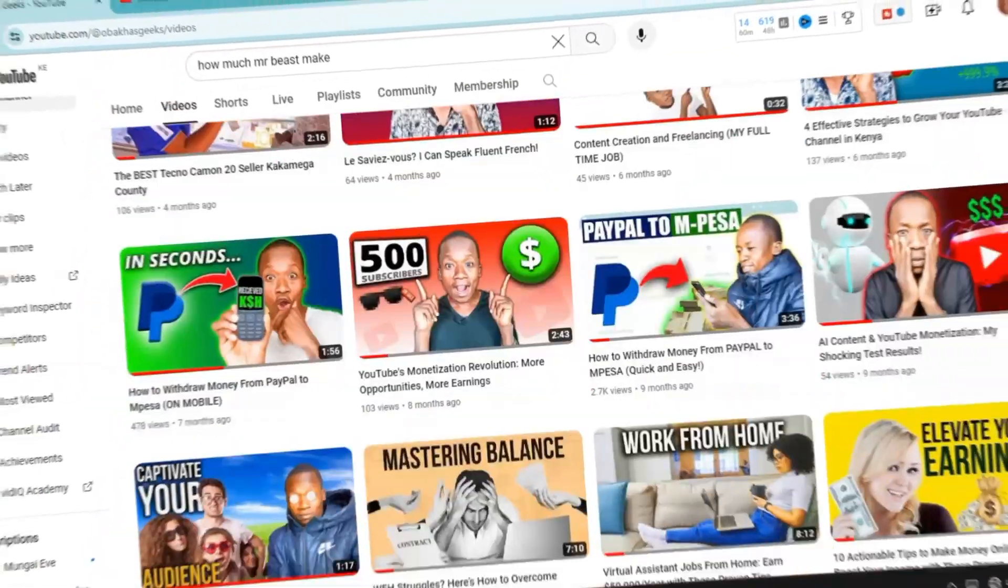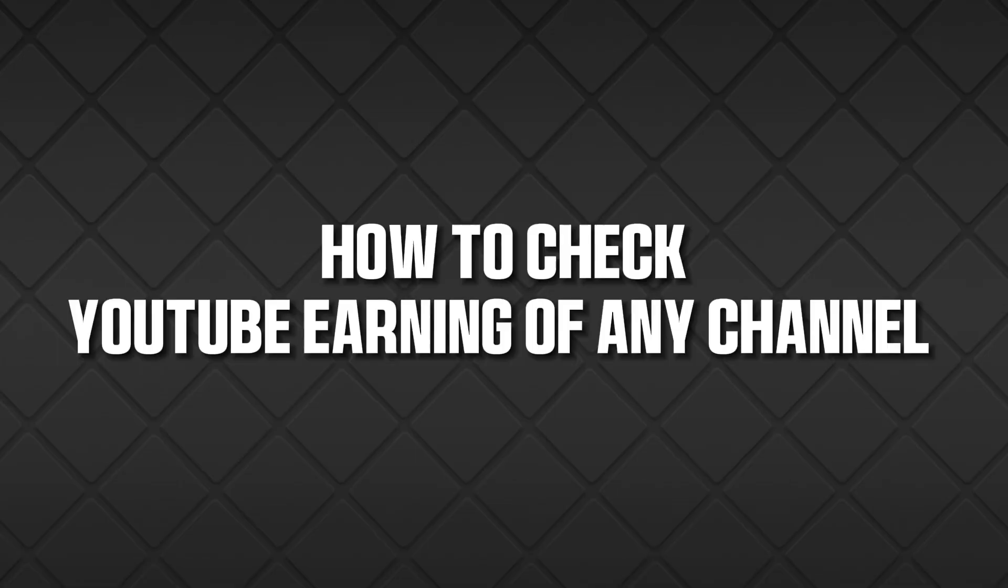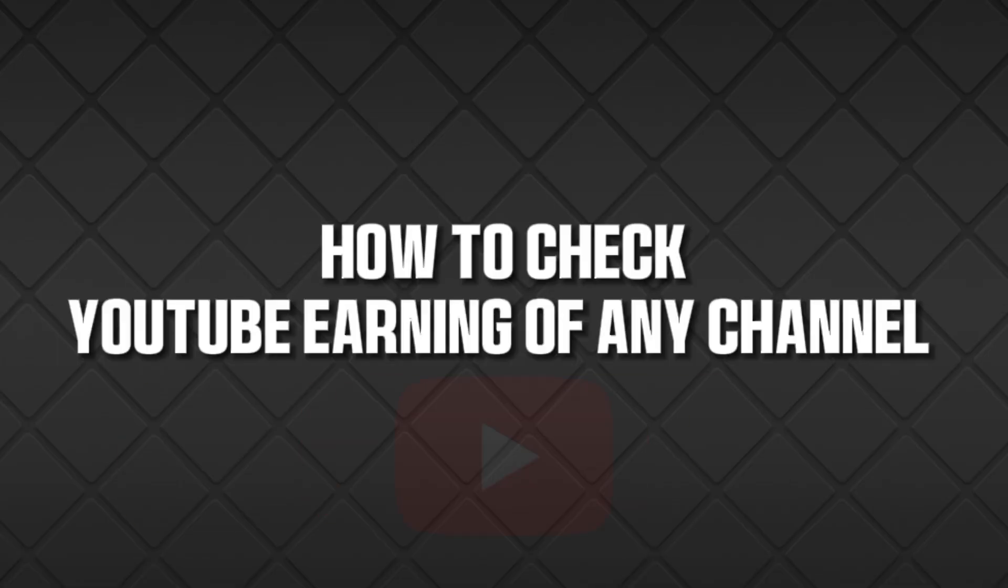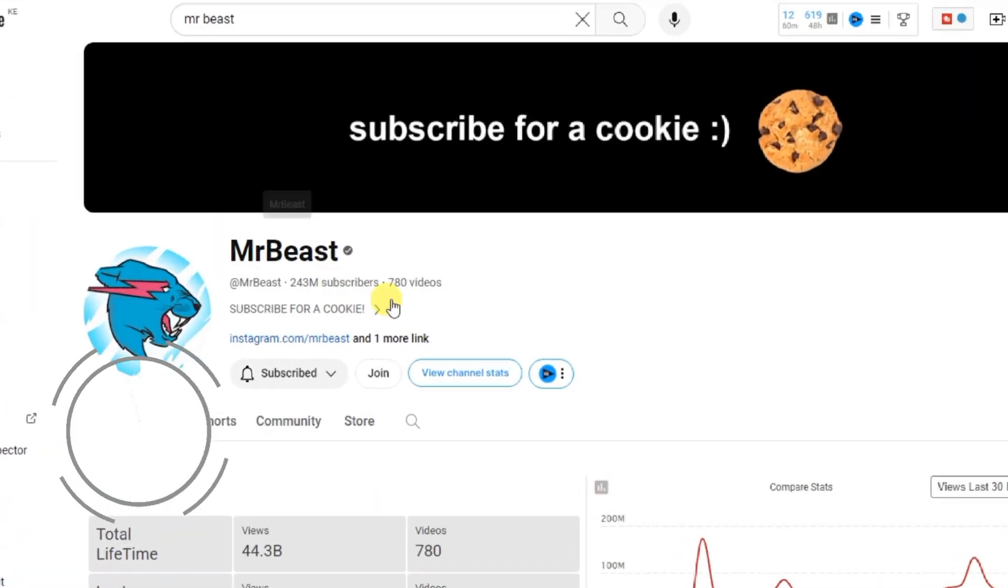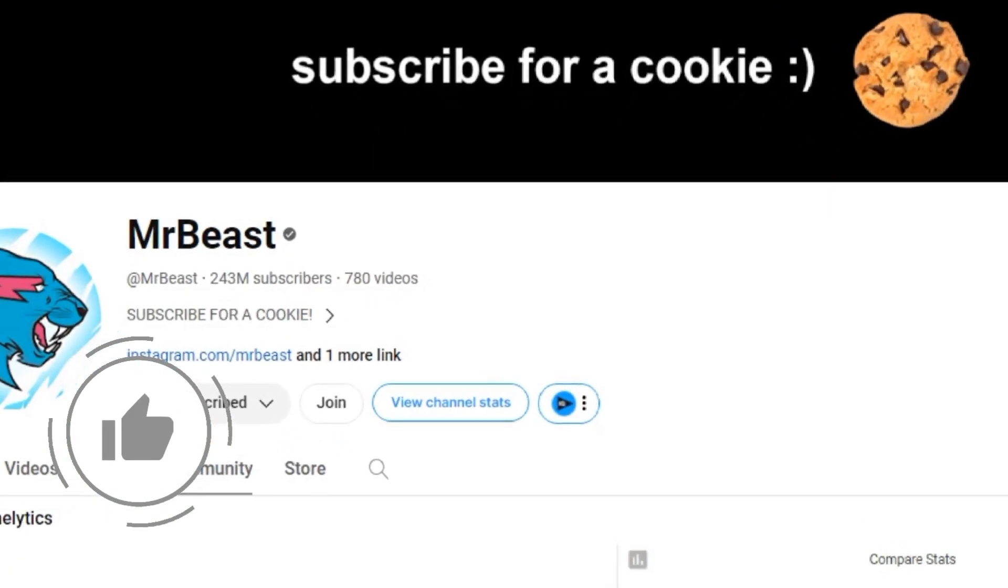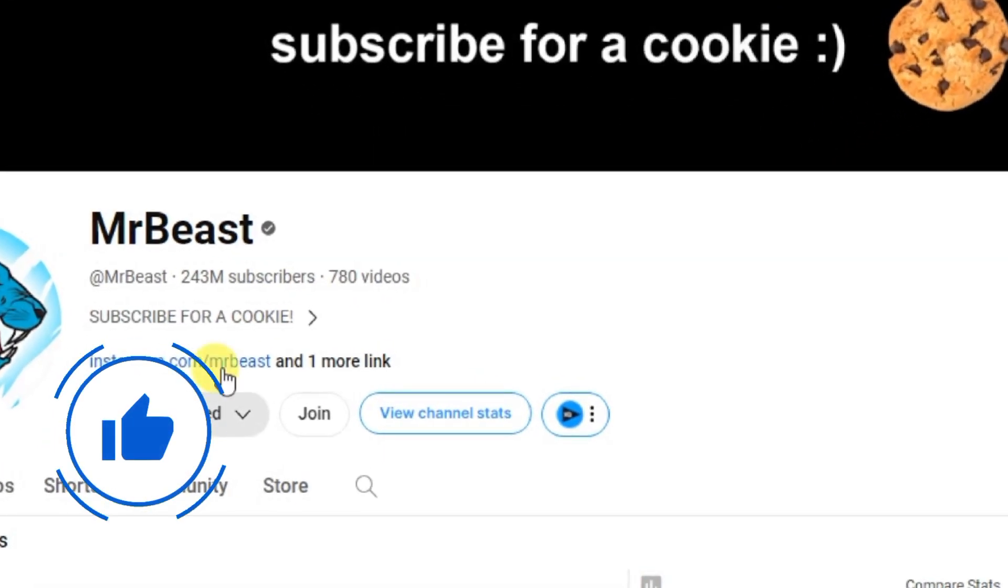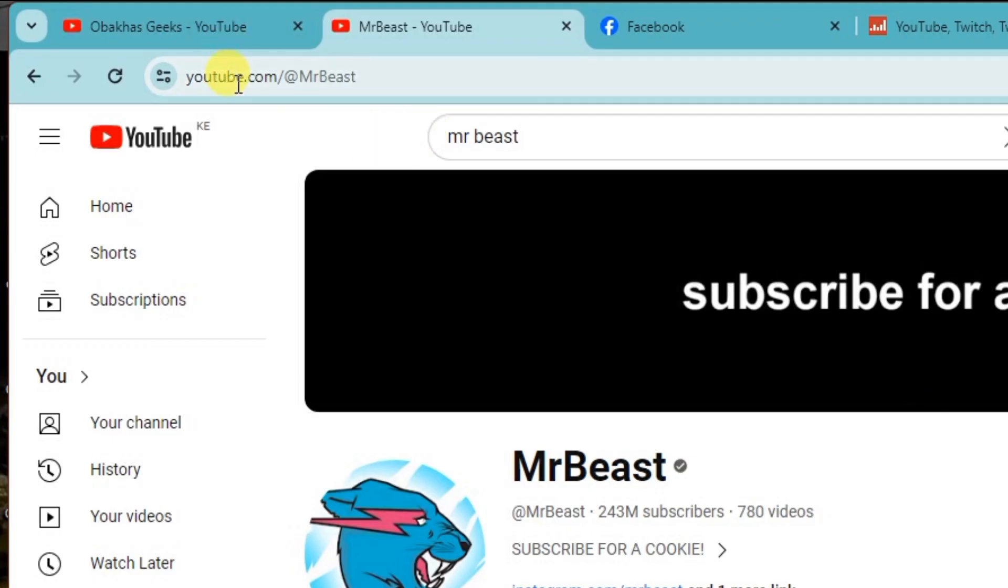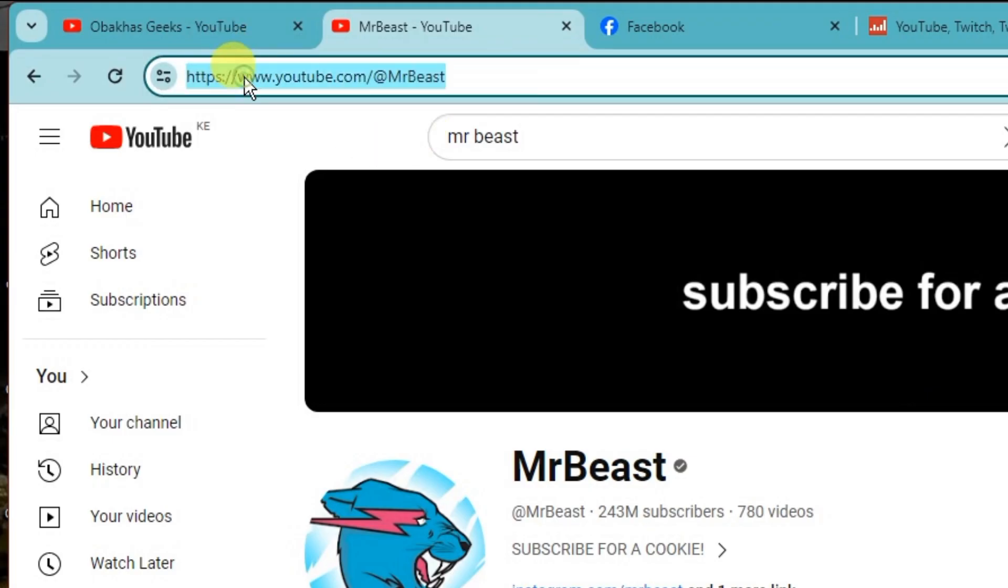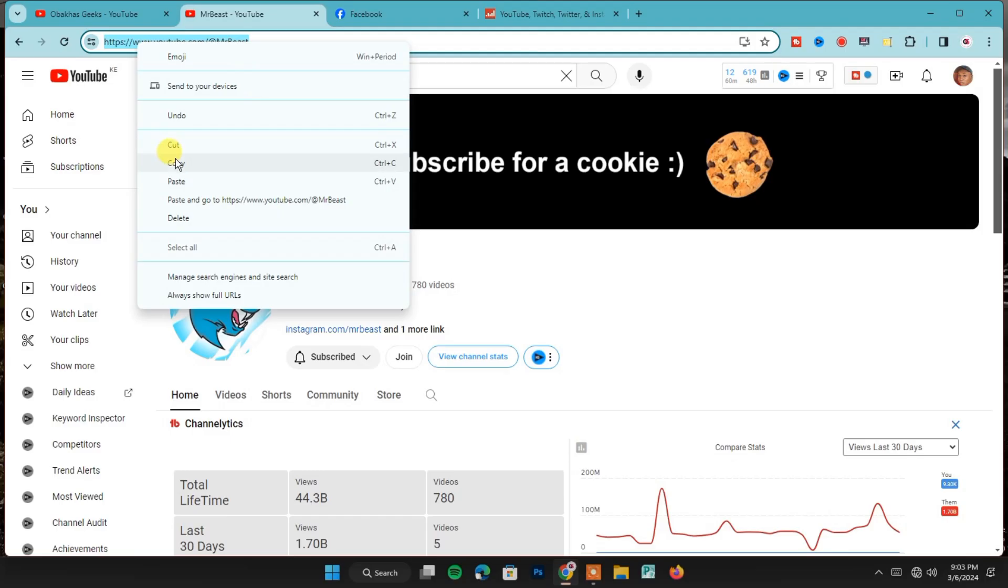Hello guys, in this video I'm going to show you how to check YouTube earnings of any channel. Let's say you're curious about Mr. Beast's earnings. First, you need to go to the YouTube channel's homepage. Once you're here, copy their channel URL, which you can find right here.